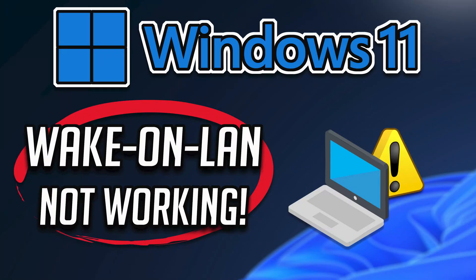The concept of Wake on LAN involves the capability to activate a computer from a distant location through a network connection. In situations where the Wake on LAN function encounters difficulties on a Windows 11 system, diverse factors might contribute to this issue. One such factor could be inaccuracies within the network adapter configuration. To troubleshoot and resolve the Wake on LAN issue, you can try the following solutions.